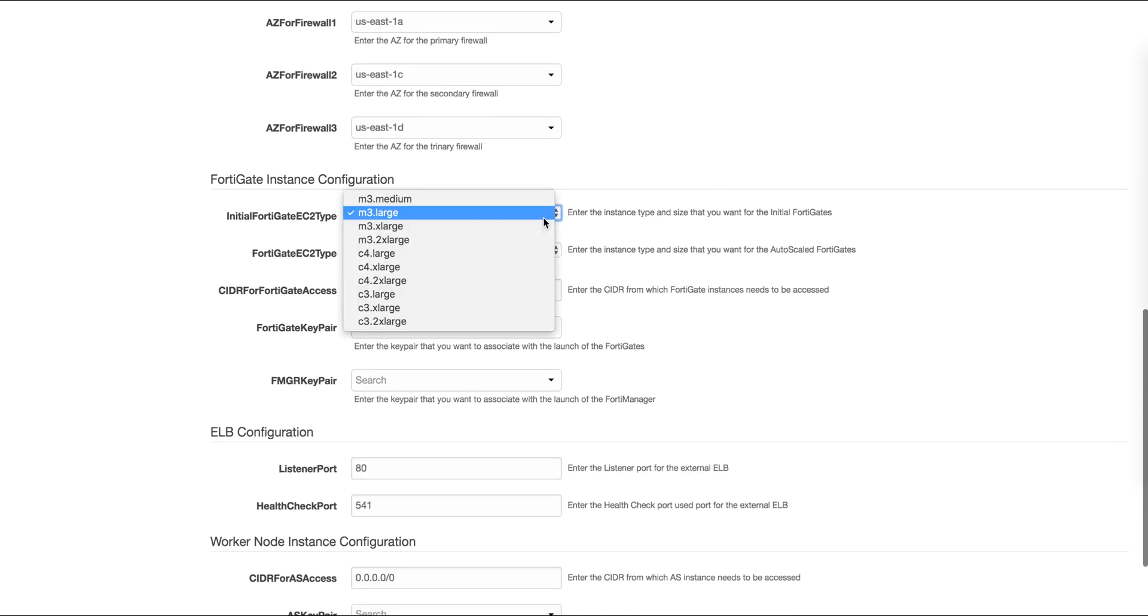Next comes the instance size. We can select whichever instance size we wish to use, and all the supported instance sizes are available here.